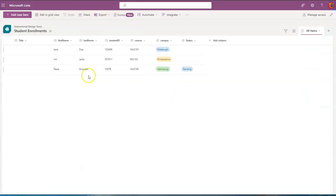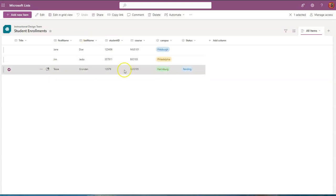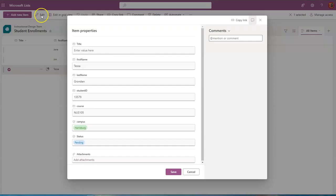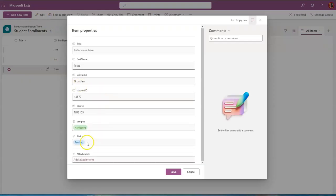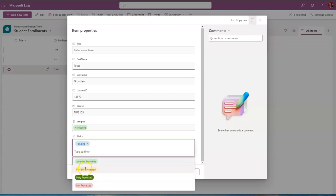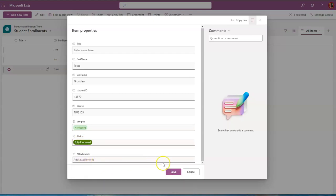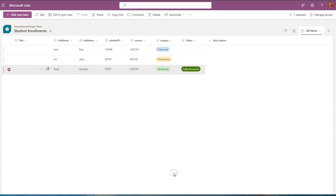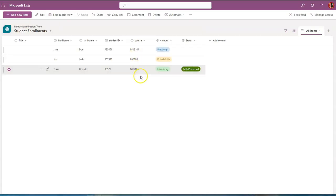Now what I will do is go into the list item so I click to select it and I can choose edit and I'm going to change this from a status of pending to fully processed and save it. Now this means that I did whatever I needed to do in terms of adding or removing a student from a course. So I changed it from pending to fully processed, save.